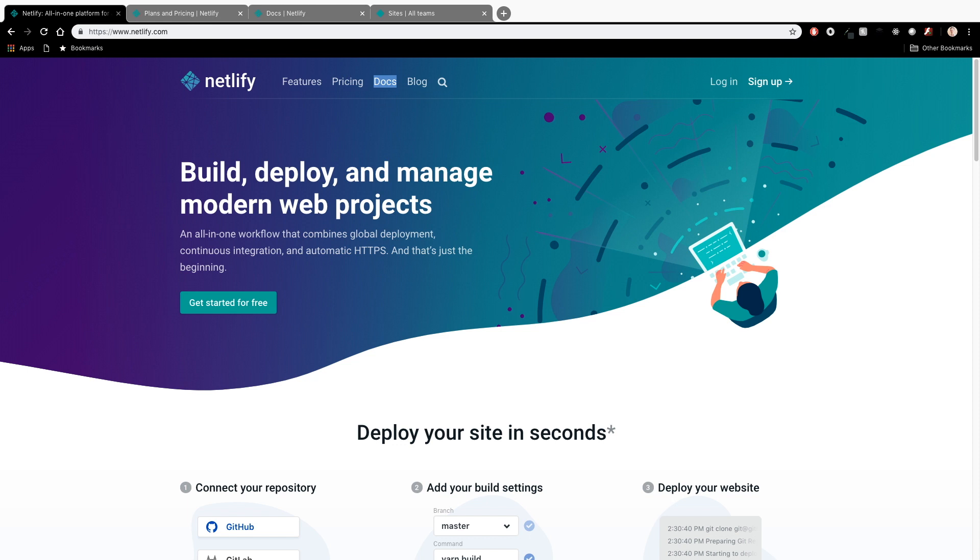If you pay any attention to the web development community, whether you follow people on Twitter or listen to podcasts - Syntax is one that I listen to, you can find it at Syntax.fm with Wes Boss and Scott Talinsky - they rave about Netlify. People I meet in the community rave about Netlify. People I meet at hackathons rave about Netlify.